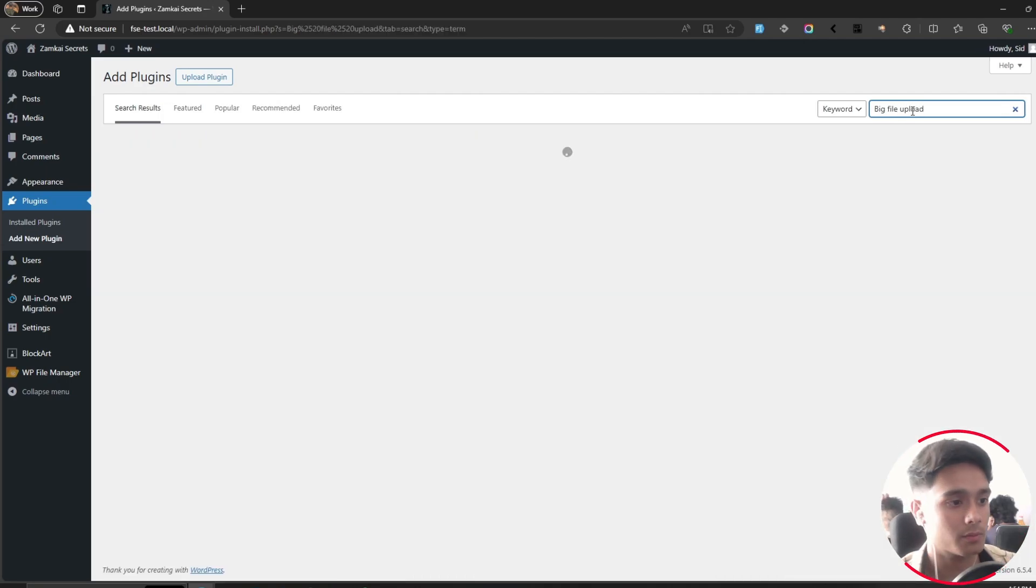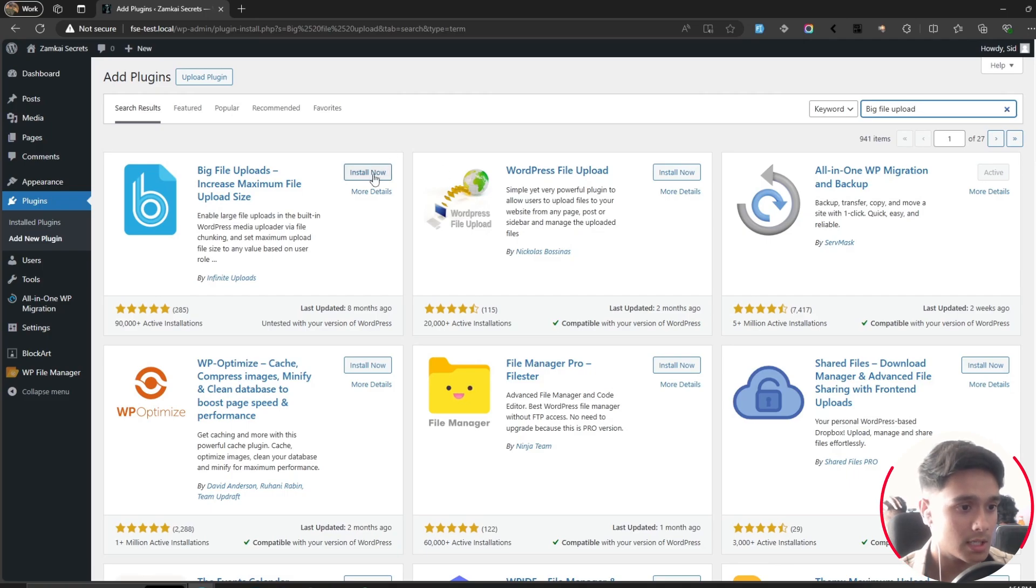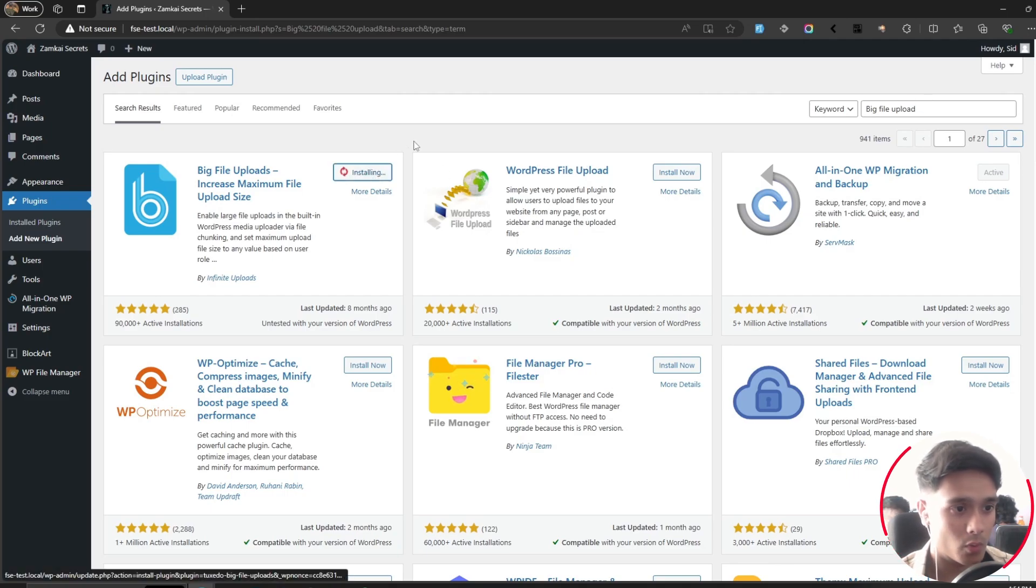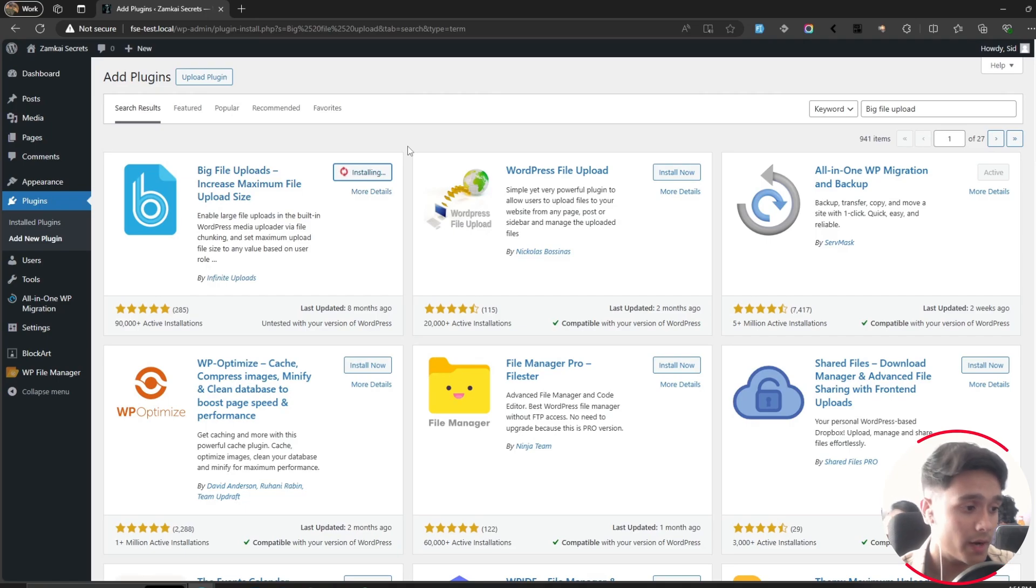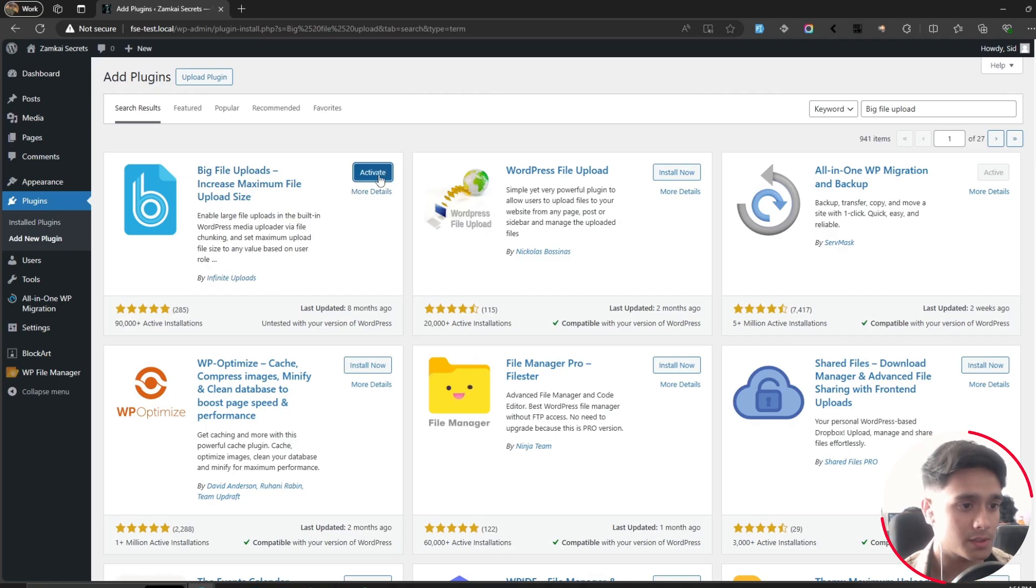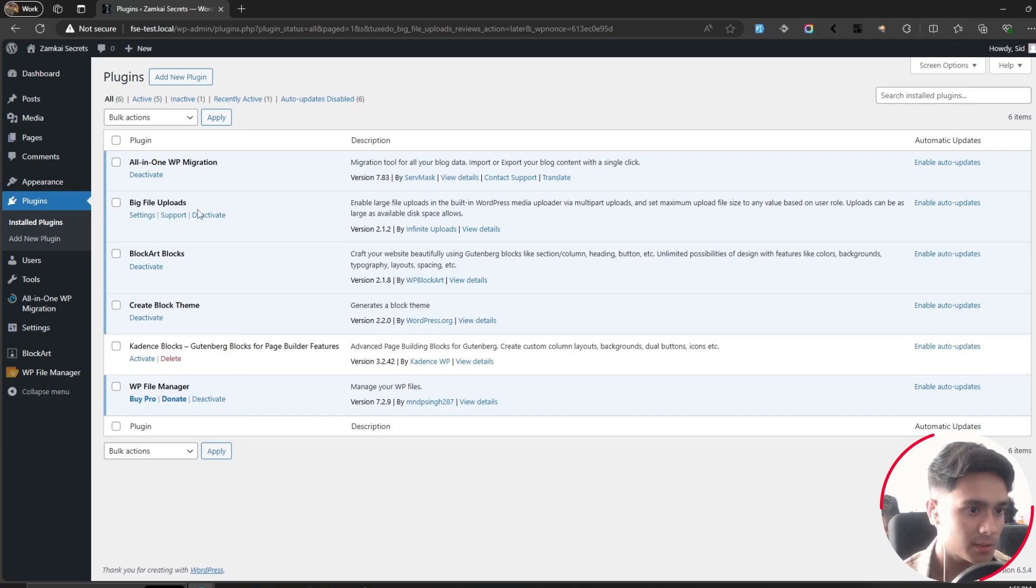Whichever plugin comes up, just install it. I'm not sponsored by any of these plugins—they all work the same. They all make changes to the different files within your WordPress directory. Once installed, click on Activate. The plugin I just installed is called Big File Uploads by Infinite Uploads.